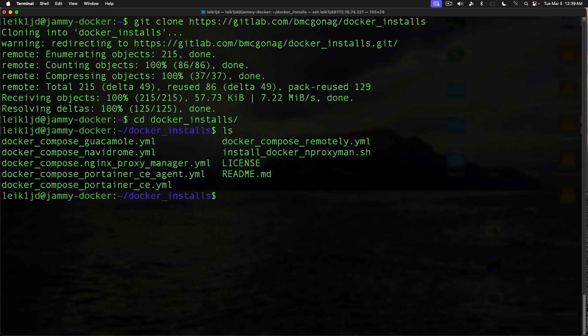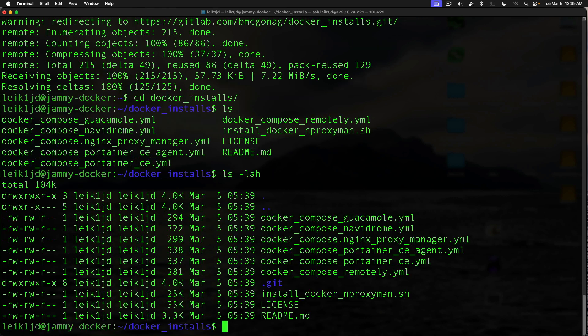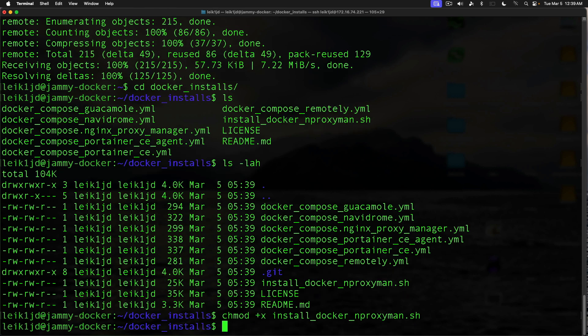If we do ls -lah, you can see that the install script is not executable. So we're going to remedy that by doing chmod +x install docker nginx proxy manager. And the nice thing about this script is that you don't have to be root to run it. It will prompt you for sudo credentials.